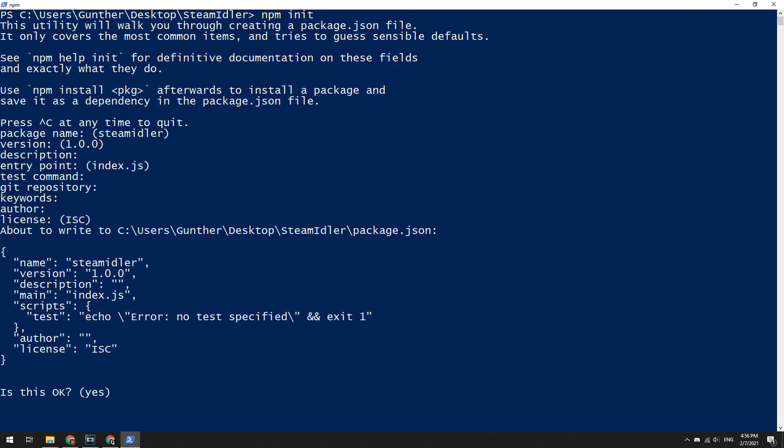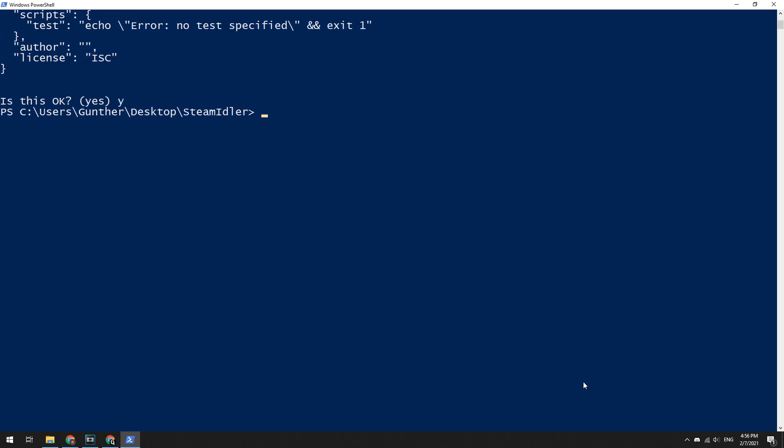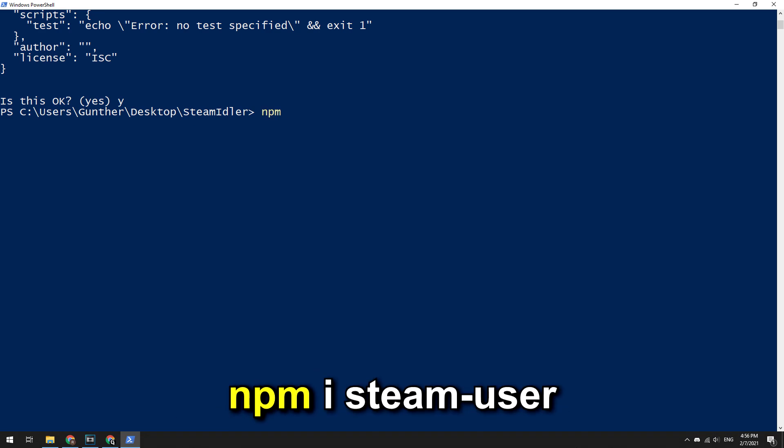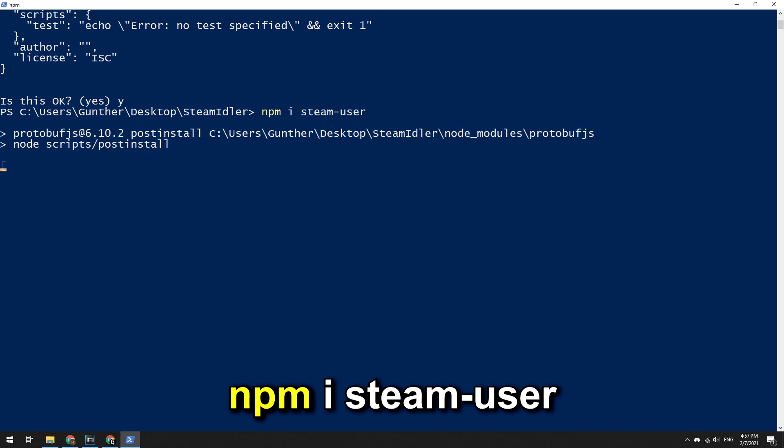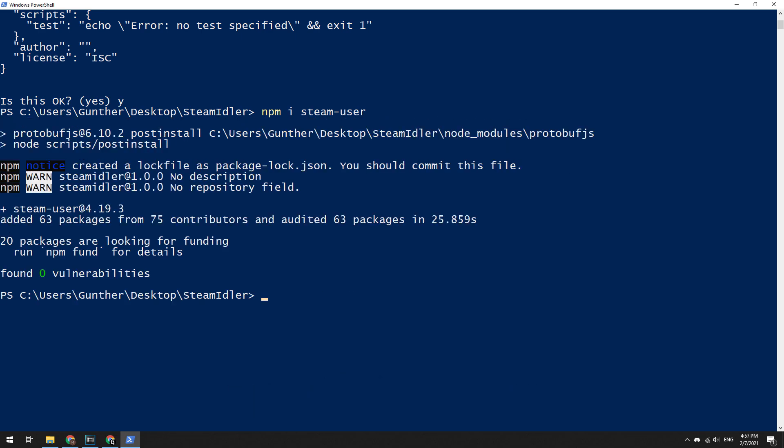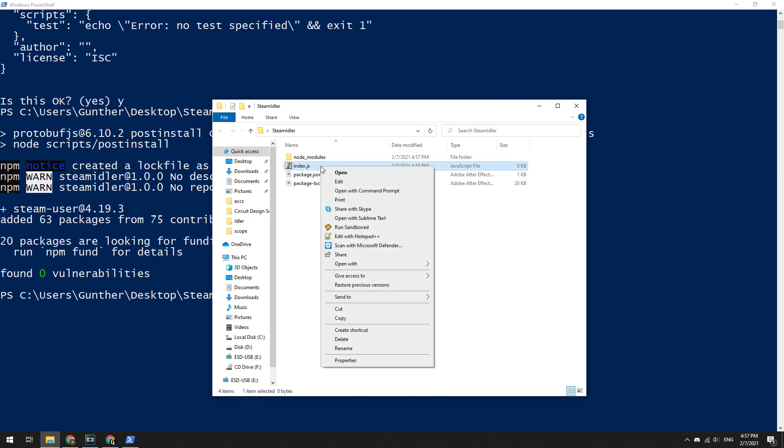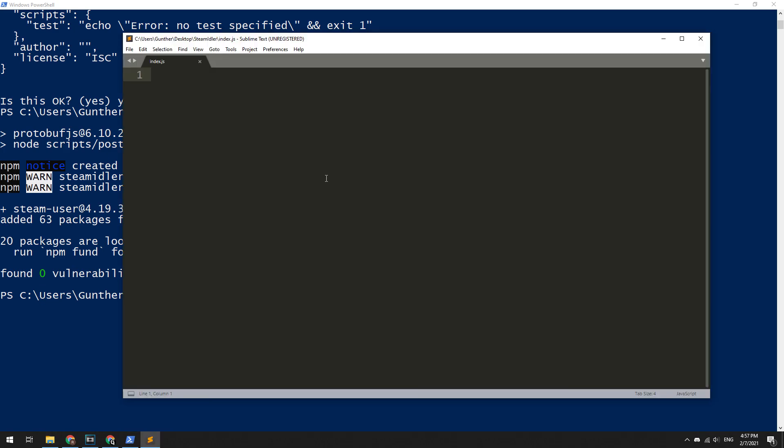Next, you need to install the requirement library. For Steam hours booster, we need only one library: steam-user. To install this package, enter the following command: npm i steam-user. Wait some time when it will be installed. Next, you need to open the index.js file that we previously created. You can use any text editor for this, even notepad is suitable. I will use Sublime Text since it's more convenient for the video.